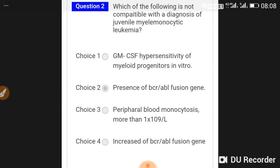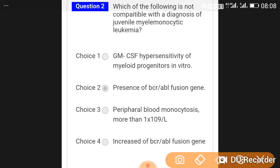Second question: Which of the following is not compatible with a diagnosis of juvenile myelomonocytic leukemia? The answer is presence of BCR-ABL fusion genes.